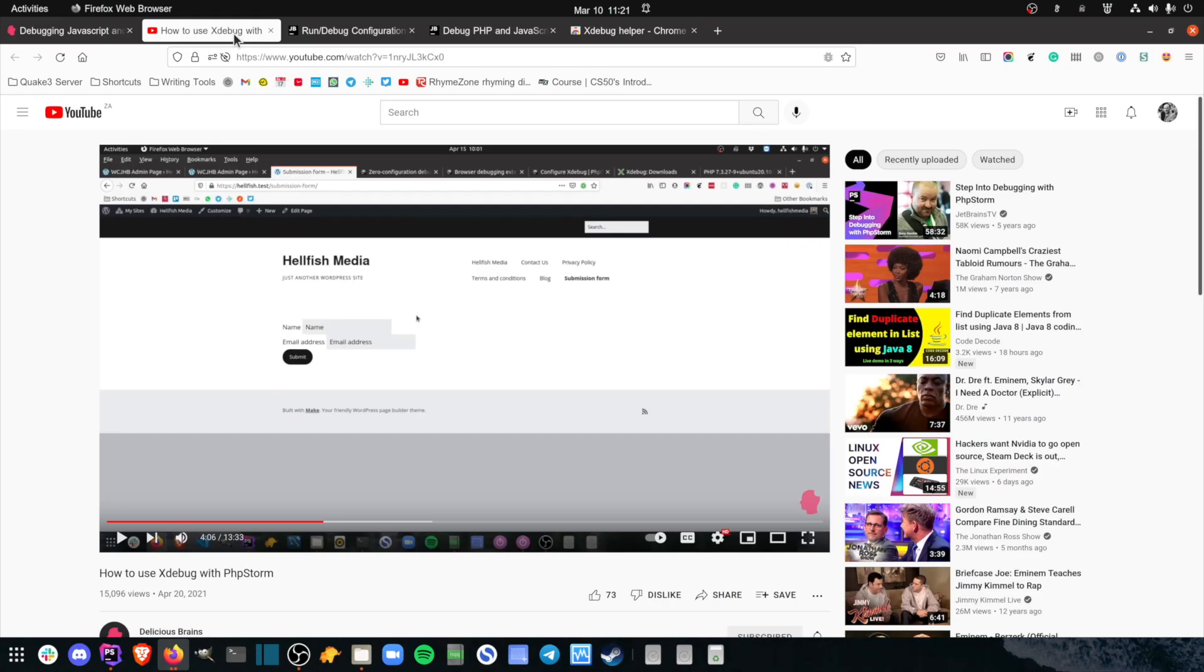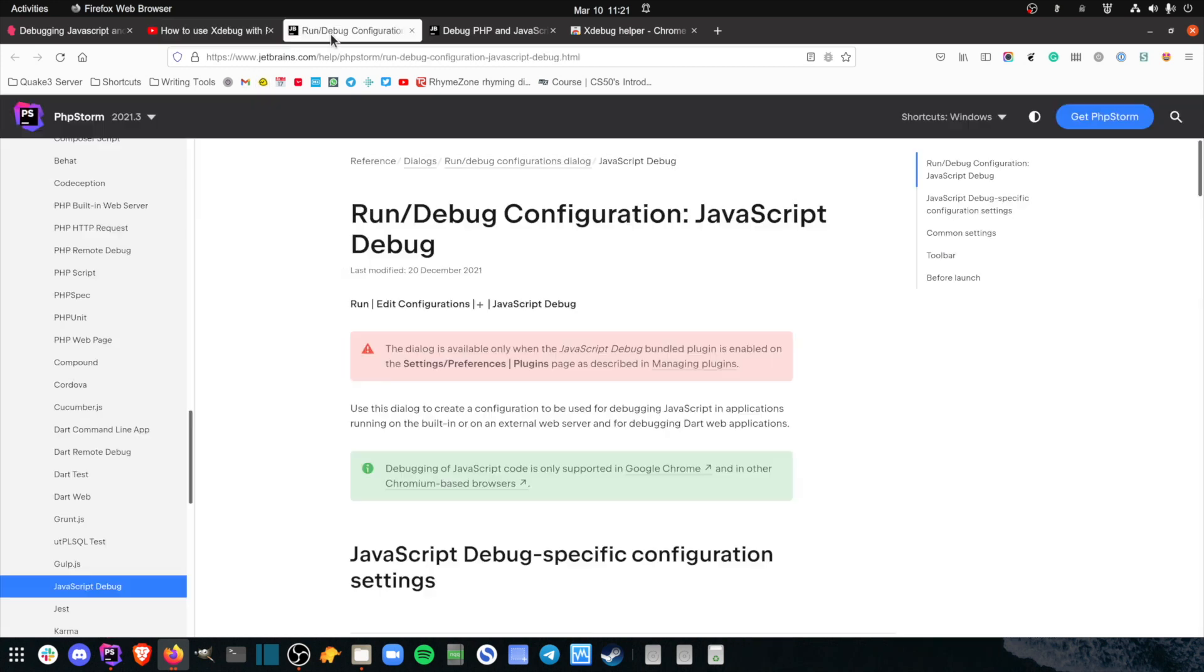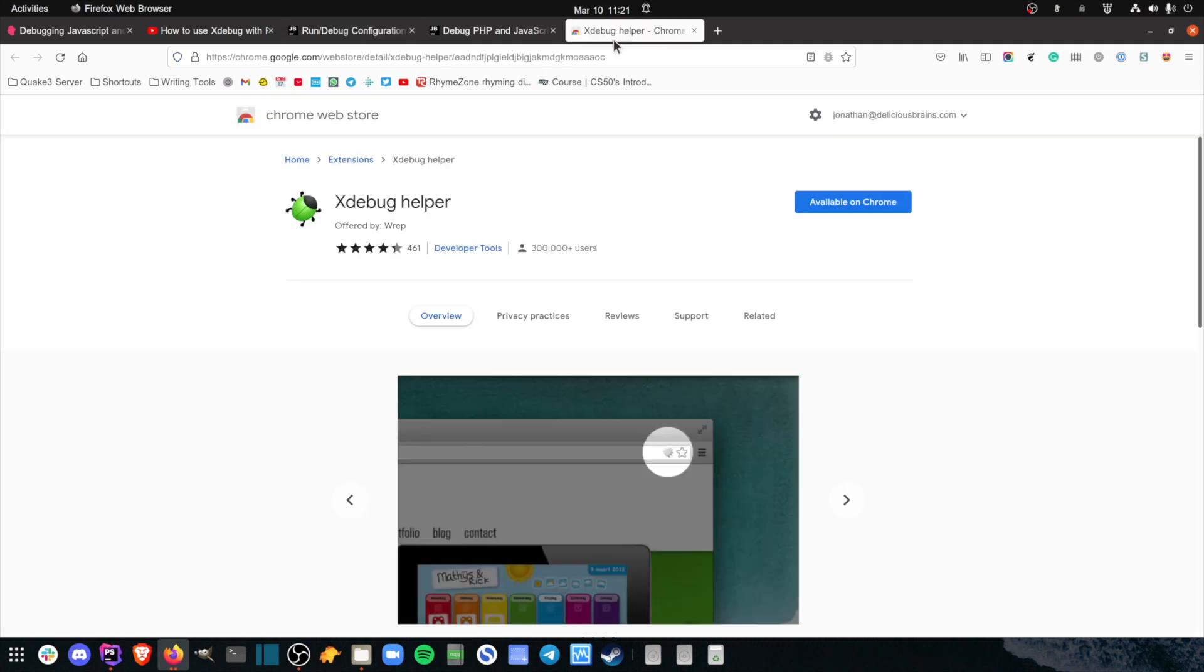First up, a quick note on browsers. In the phpStorm with xDebug video, I'm using Firefox and the phpStorm debug extension for Firefox. However, JavaScript debugging only works on Chrome or Chromium-based browsers. So make sure to install the xDebug Chrome extension for debugging PHP if you haven't already, and enable it for the site you're debugging.